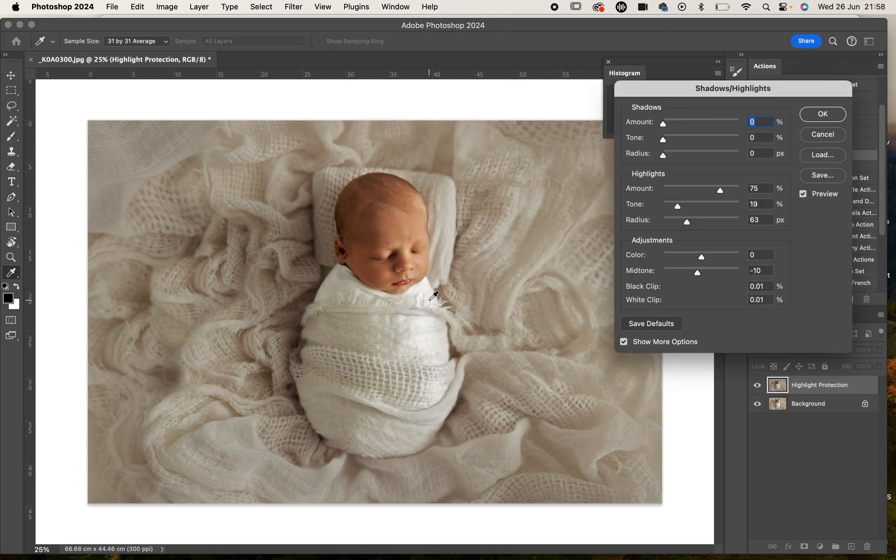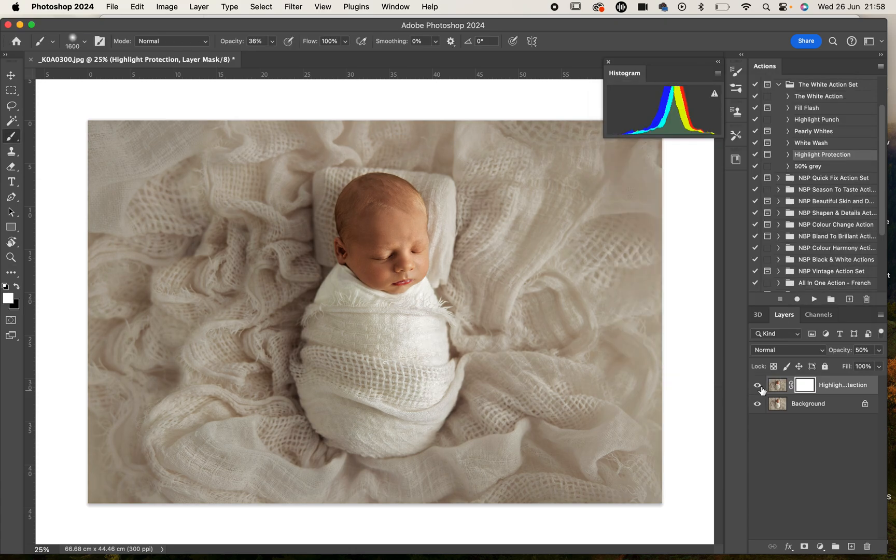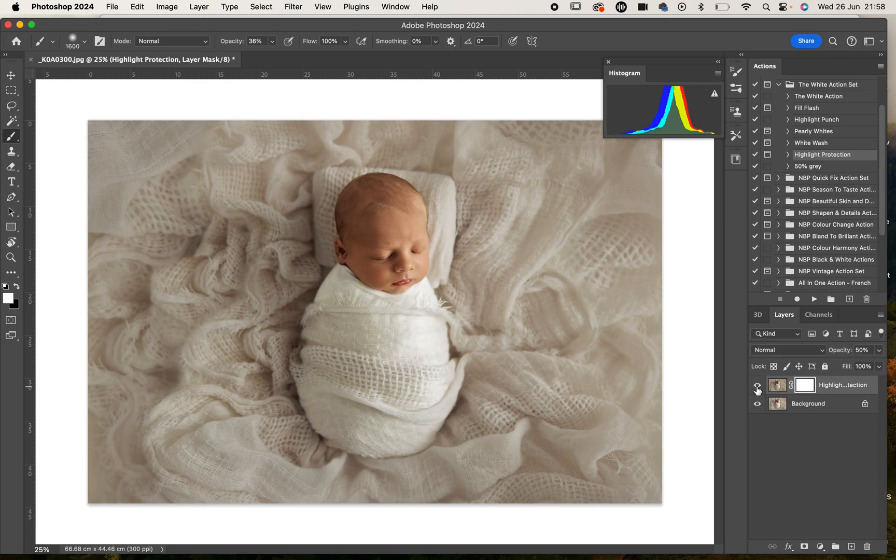I'm going to press OK, and if I turn that layer off you can see before and now after. It's actually worked really well there, bringing back some of that bright information.